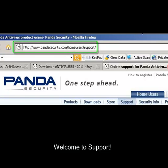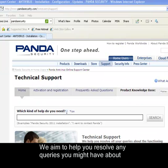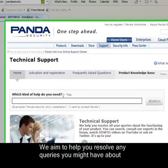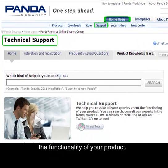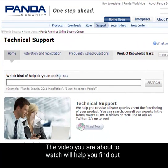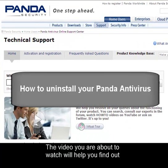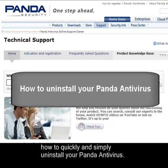Welcome to Support. We aim to help you resolve any queries you might have about the functionality of your product. The video you are about to watch will help you find out how to quickly and simply uninstall your Panda antivirus product.